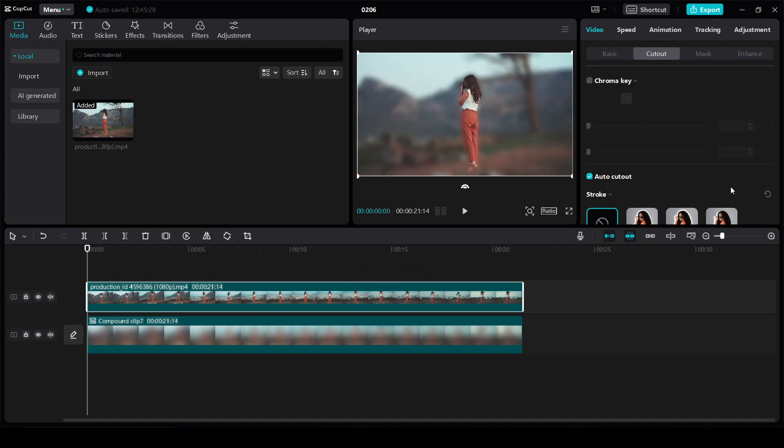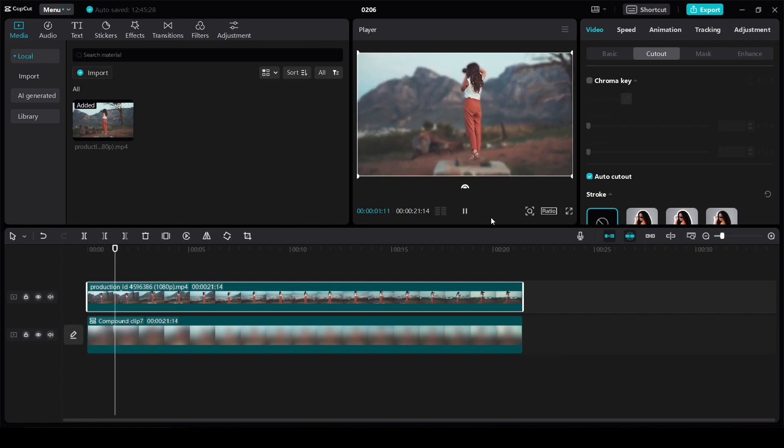Okay, our video has a blurred background as it should be.